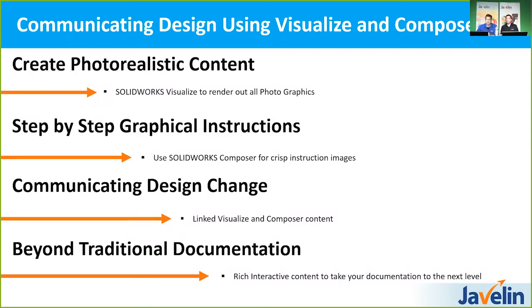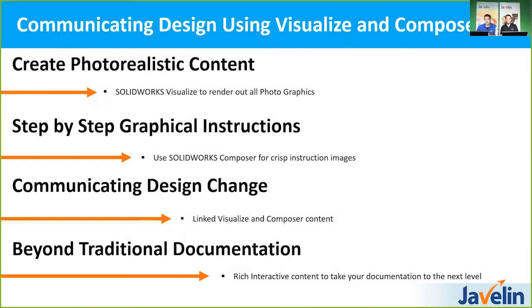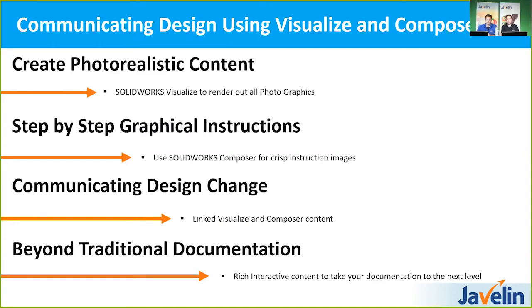We're going to run into some Composer stuff with Scott, the other Scott, to get some great vector-based images and some step-by-step instructions. We're going to go through some design changes. You can see how Visualize and Composer handles that. And then just some nice ways of taking it beyond just that regular brochure and that technical documentation to add some interactivity between the two programs as well.